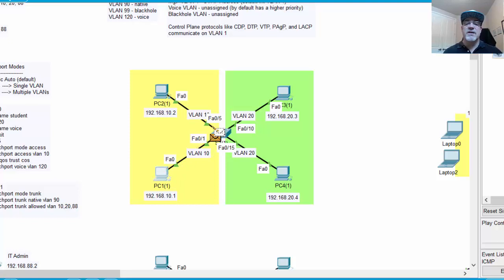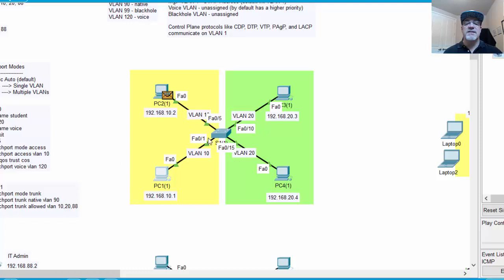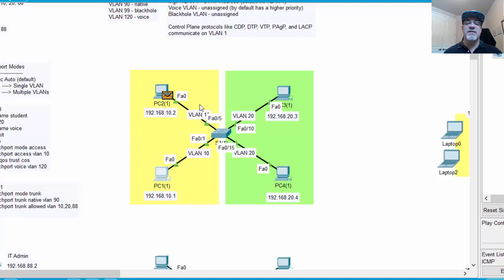Now this time, notice it only goes to the switch port that's in VLAN 10, because this is the broadcast domain now. Ports 1 and port 5 are in the same broadcast domain. They're in the VLAN 10 broadcast domain, so they're isolated to that broadcast domain.